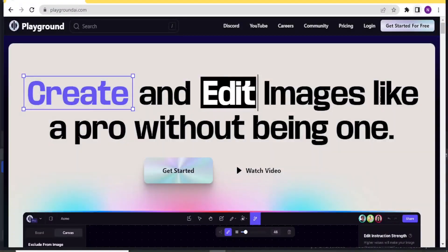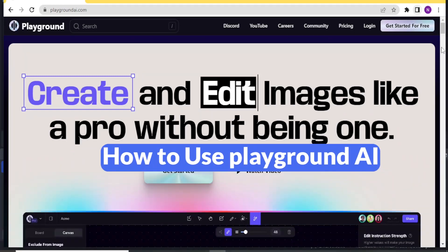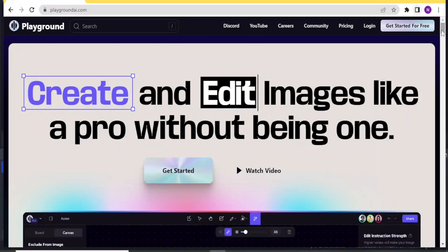Good morning, good evening from wherever you're watching us. Welcome to this new tutorial where we are going to be learning how to use Playground AI. You will simply go to playgroundai.com and I'll be leaving the link to that in the description of this video, and it will bring you to this homepage.